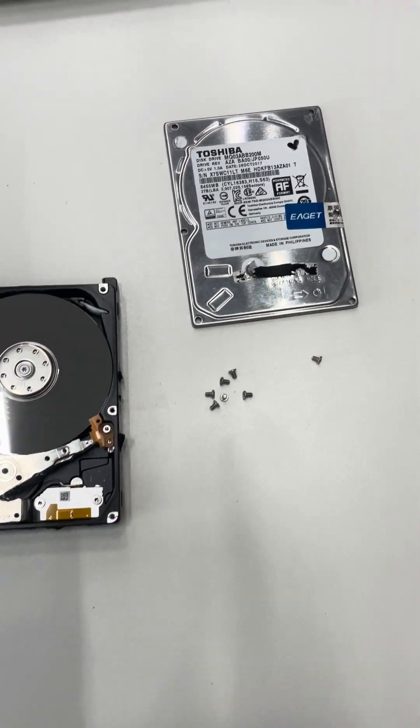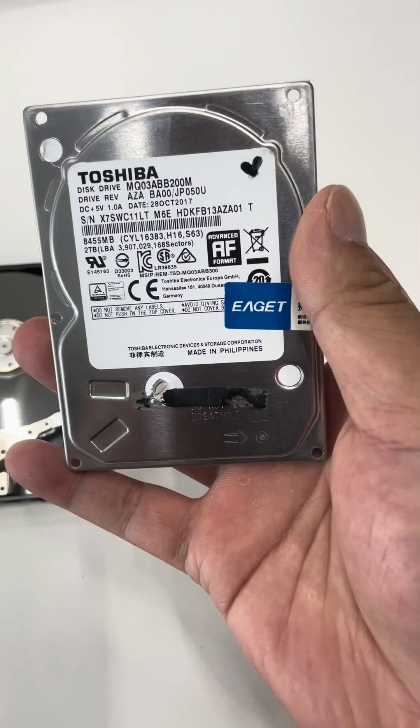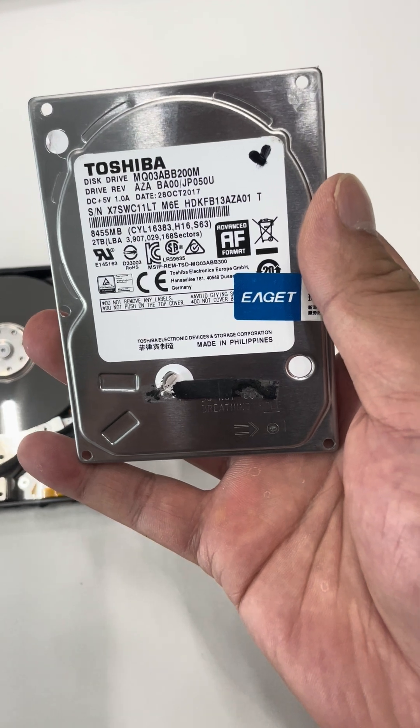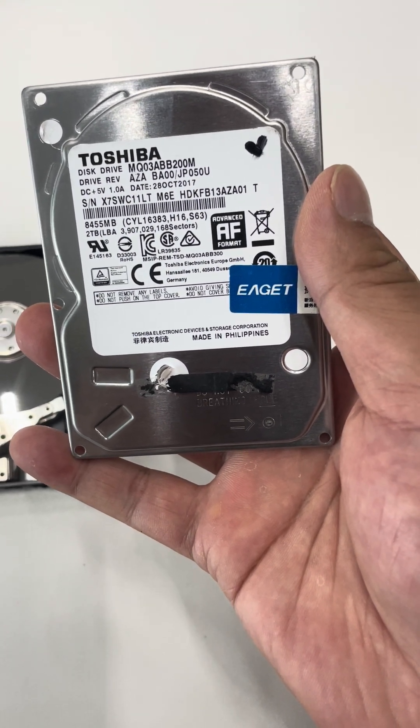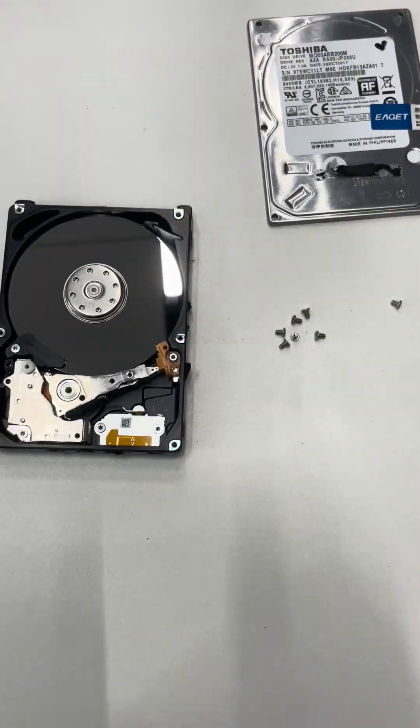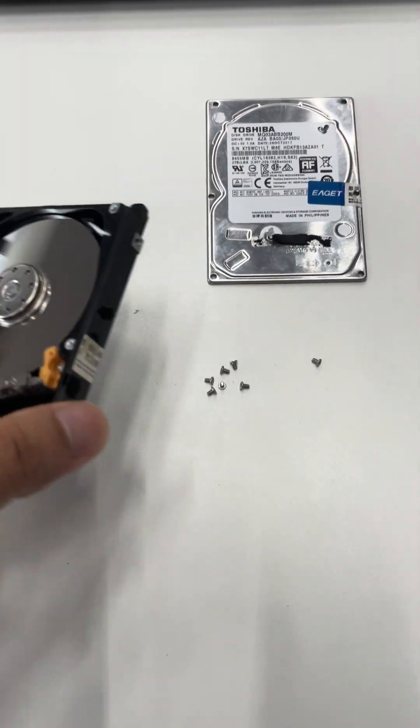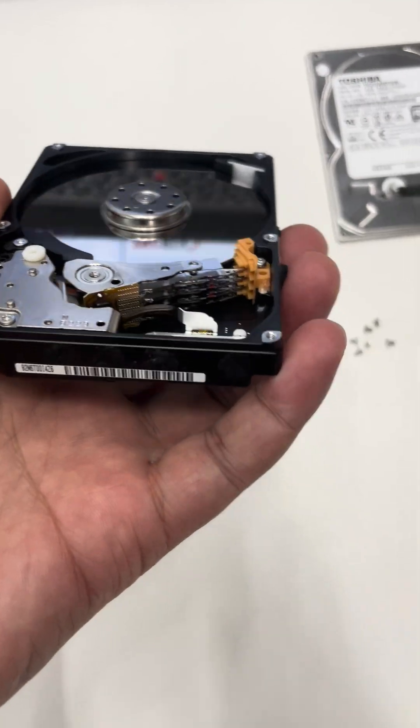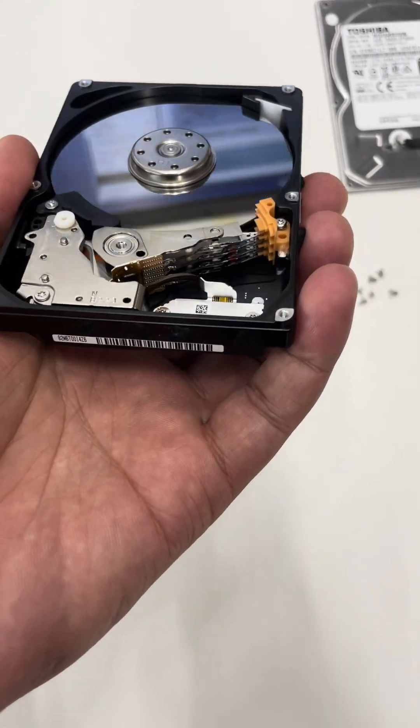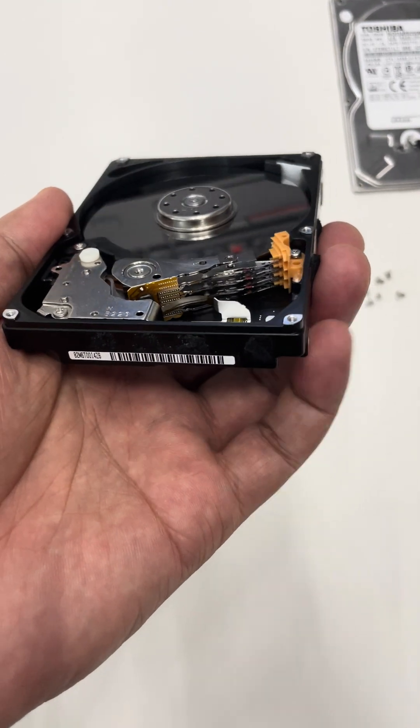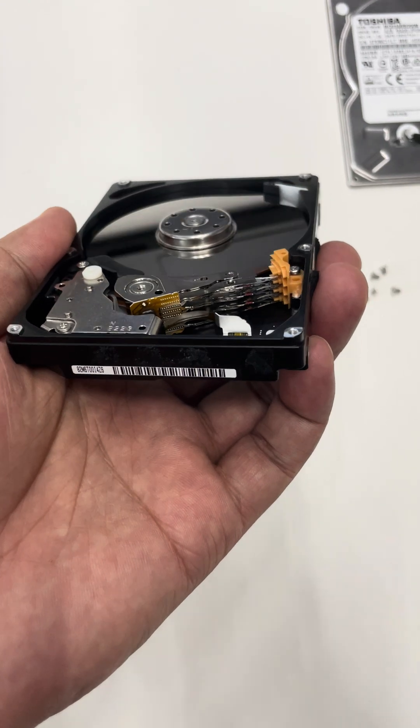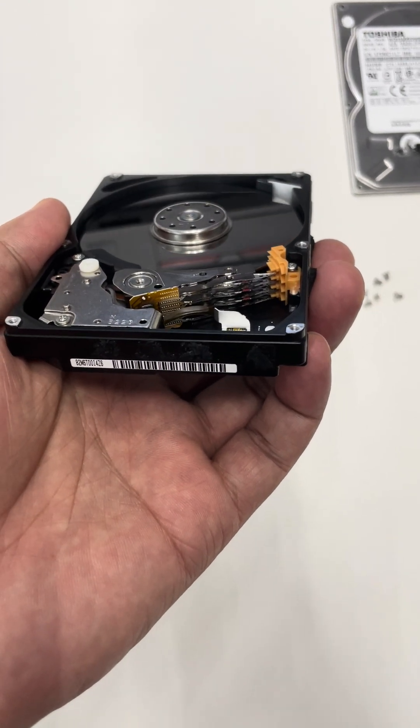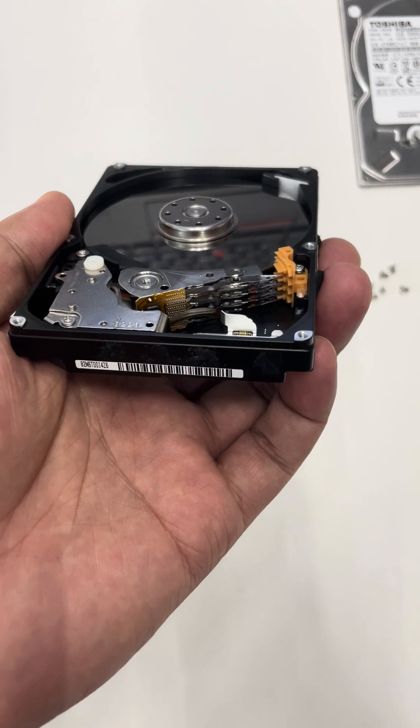Let's check the hard drive ID. It's MQ03ABB200M. Now let's check the platter number and head number. For this drive, there are totally six heads, and we can see three platters are used.